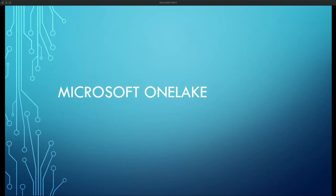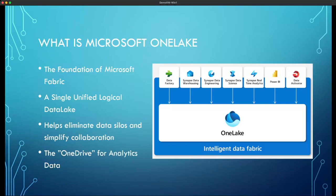Hey guys, welcome back. Today we're going to continue with our exploration of Microsoft Fabric. We're going to take a look at one of the core components of Microsoft Fabric, which is Microsoft One Lake. So what is Microsoft One Lake? Microsoft One Lake is the foundation for Microsoft Fabric — a single unified logical data lake that is provisioned as part of your Microsoft Fabric environment.